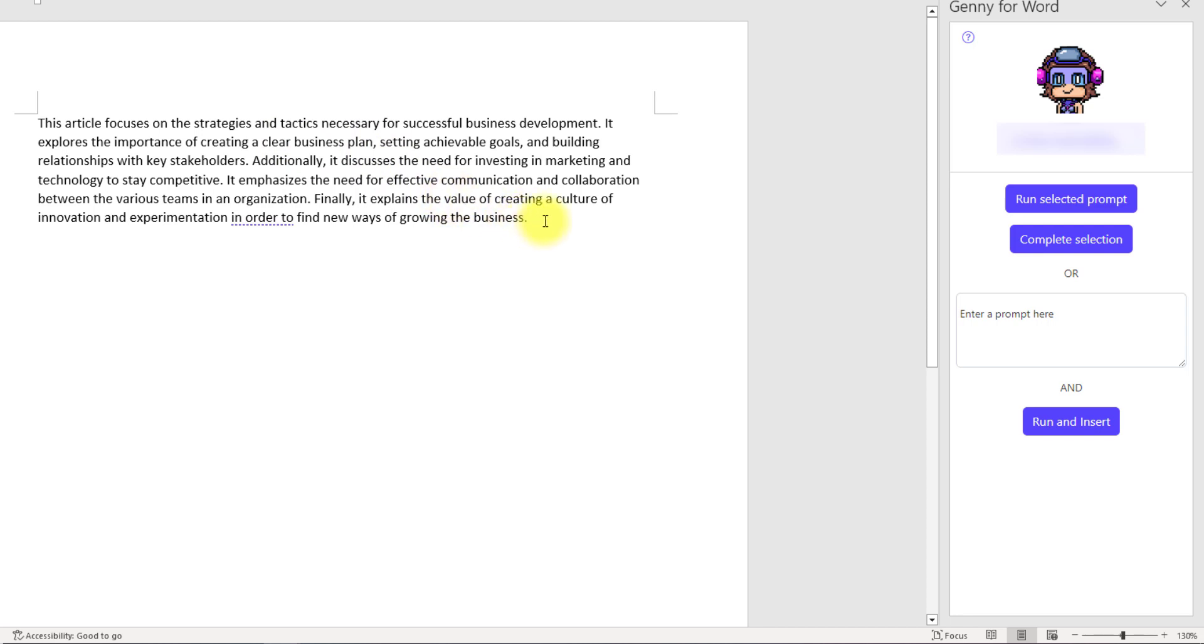Another way is you can place your cursor somewhere and enter the prompt over here. For example, I'm going to add something.